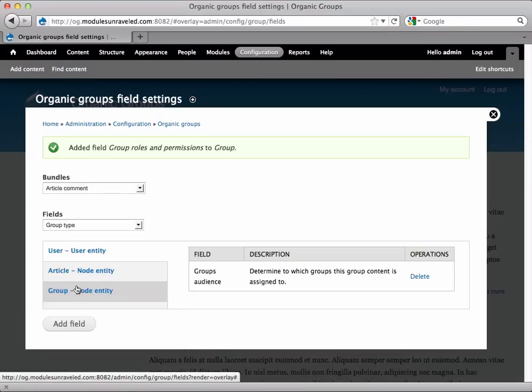Now when we create a group, or indeed edit a group, we can choose to override the default Organic Groups Roles and Permissions. Let's see what that looks like.